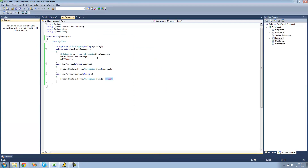So delegates are useful if you want to call multiple methods and pass the same parameters through. We'll also be using delegates a lot more in the next tutorial when we look at events. So that's it for this tutorial — see you guys.